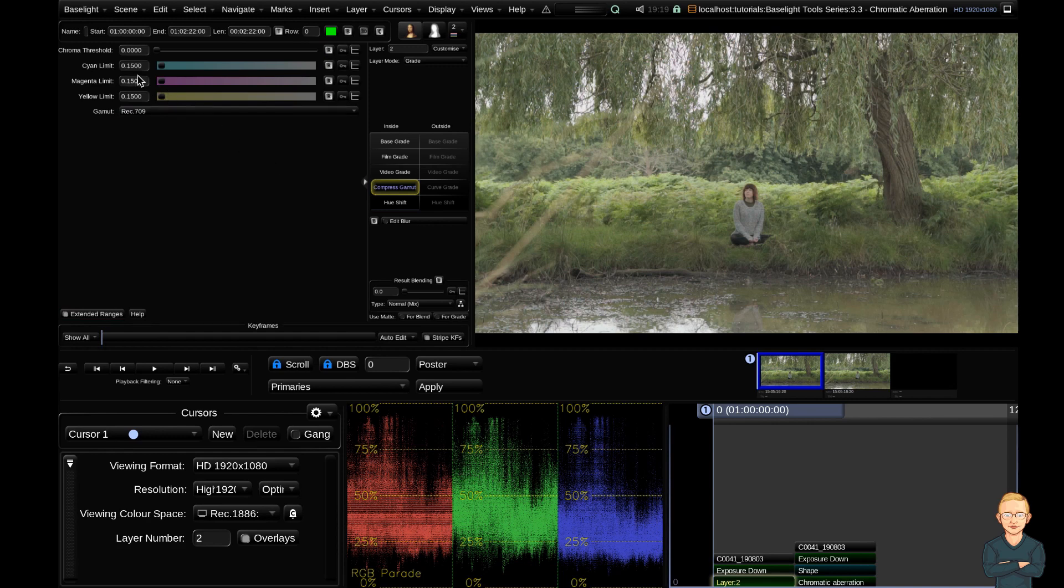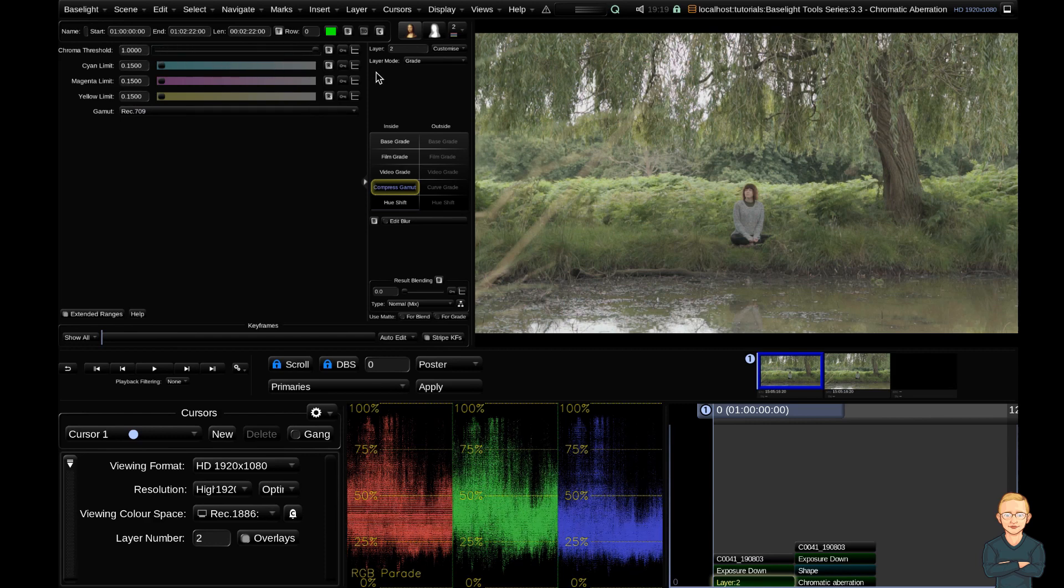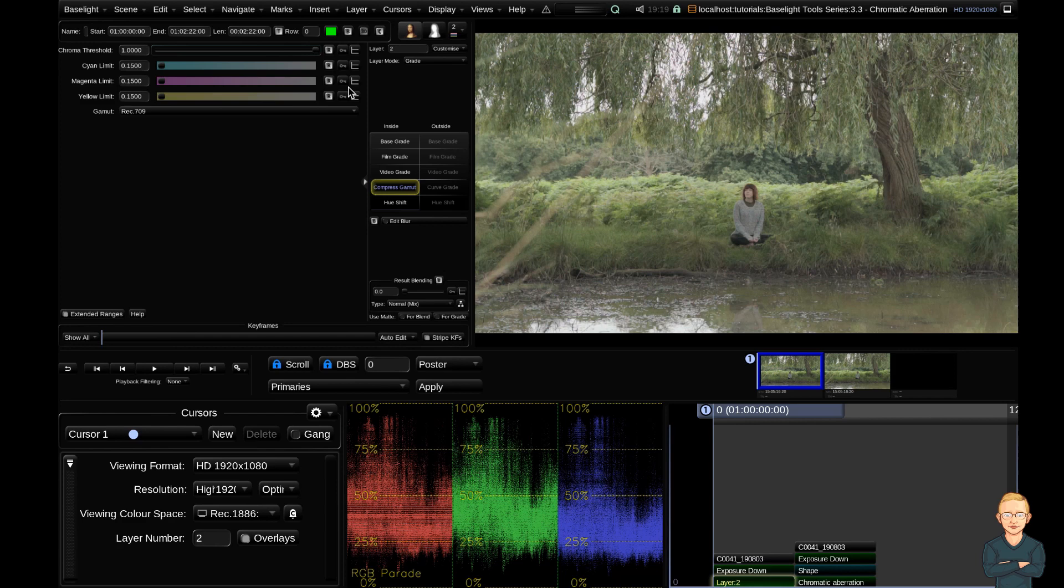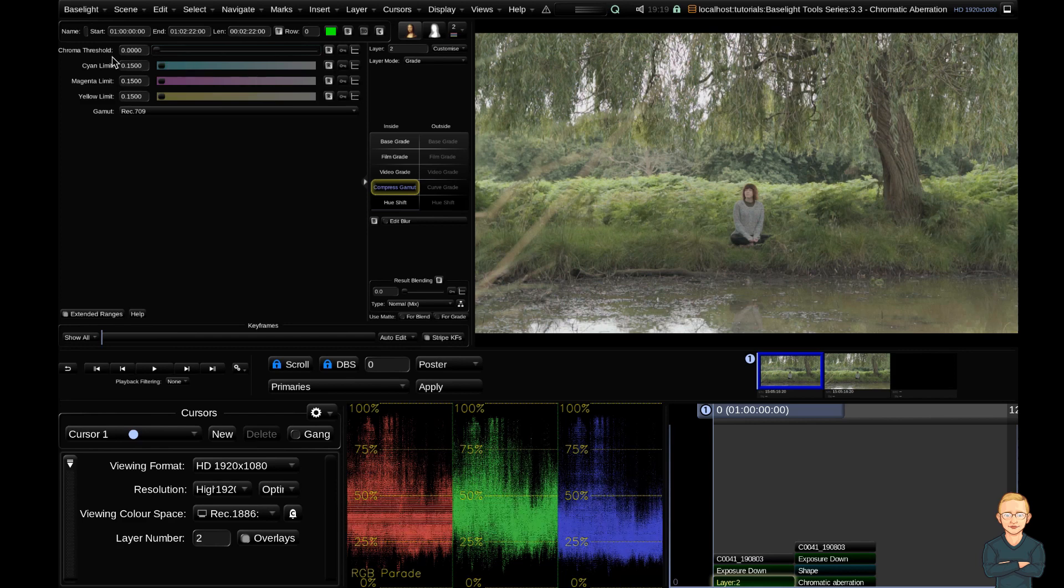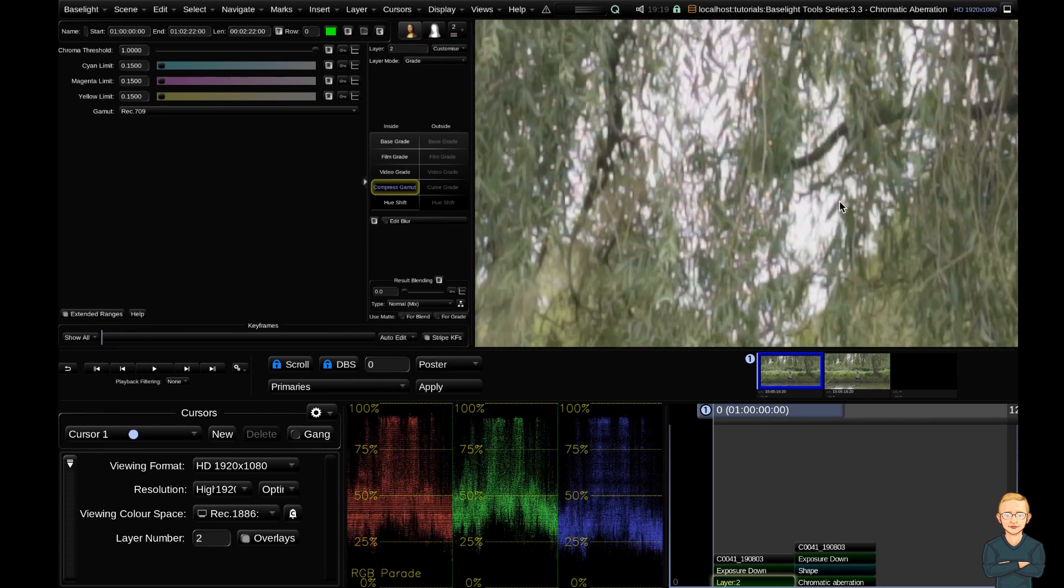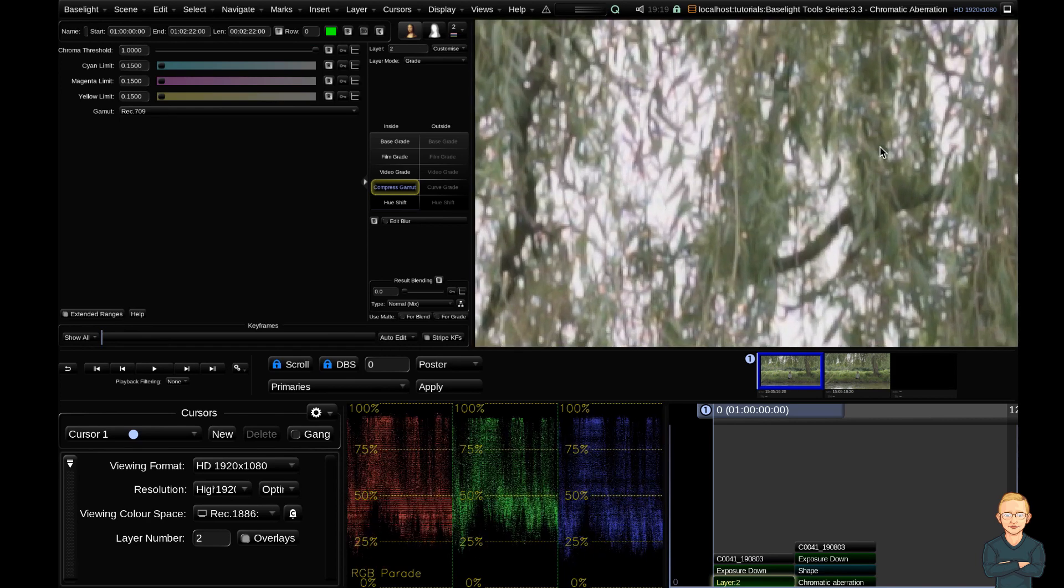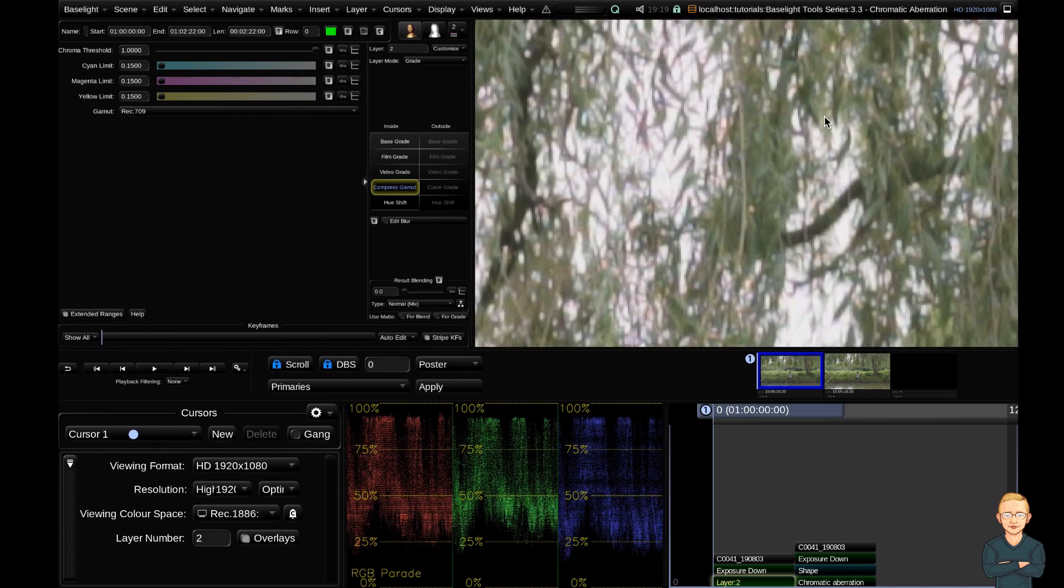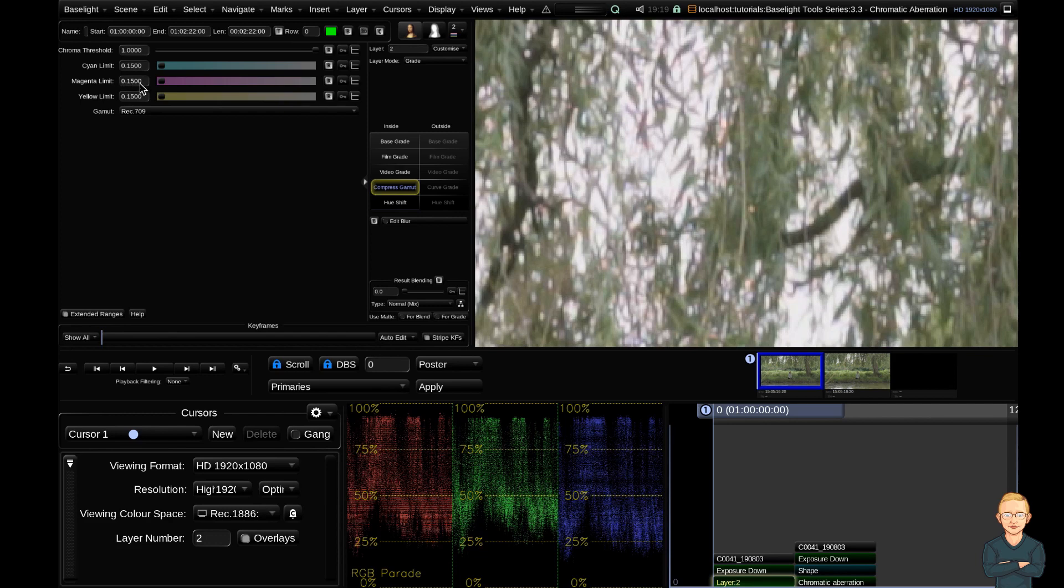I'm going to bump my chroma threshold all the way up to one, and you can see that we're already affecting the greens and the yellows in our image. So I'm going to leave that all the way up to one. I'm going to zoom in on my image so we can have a look at the part of the image we want to affect.